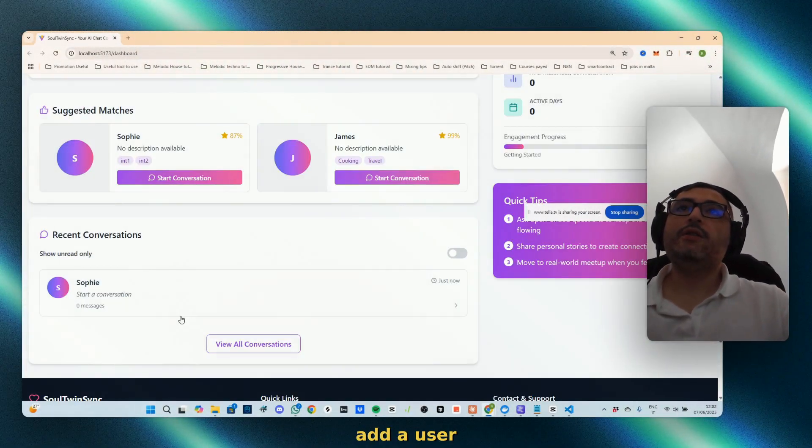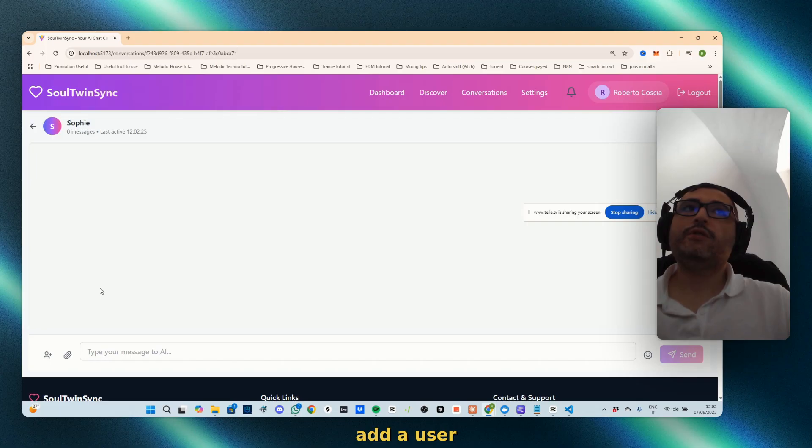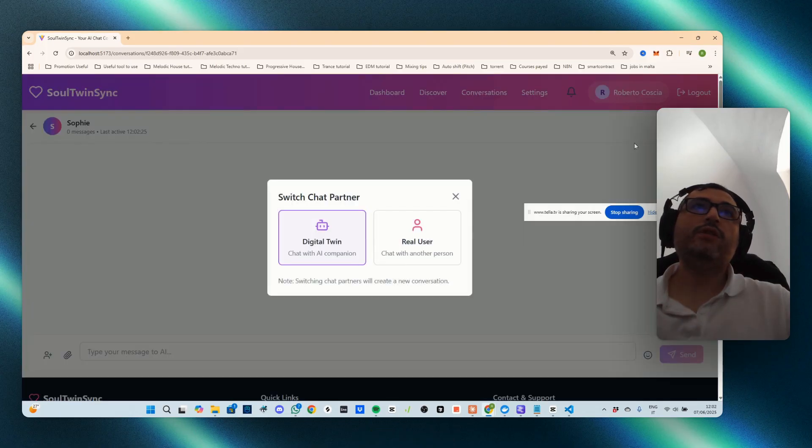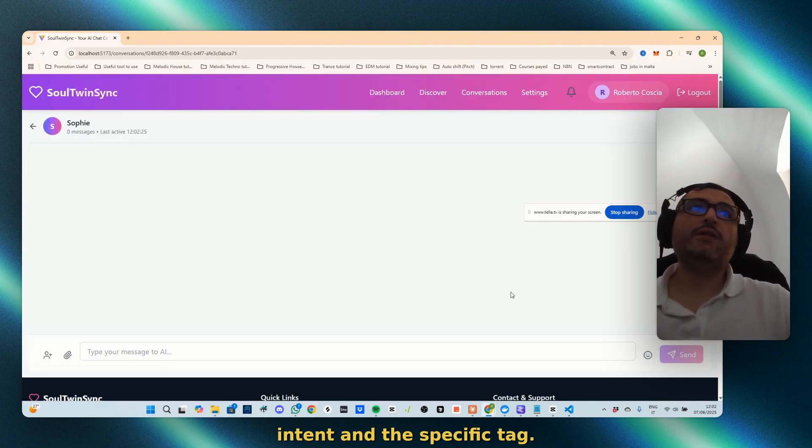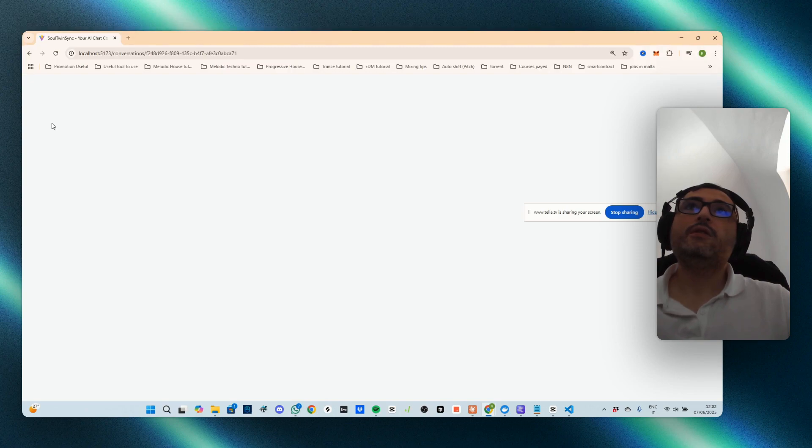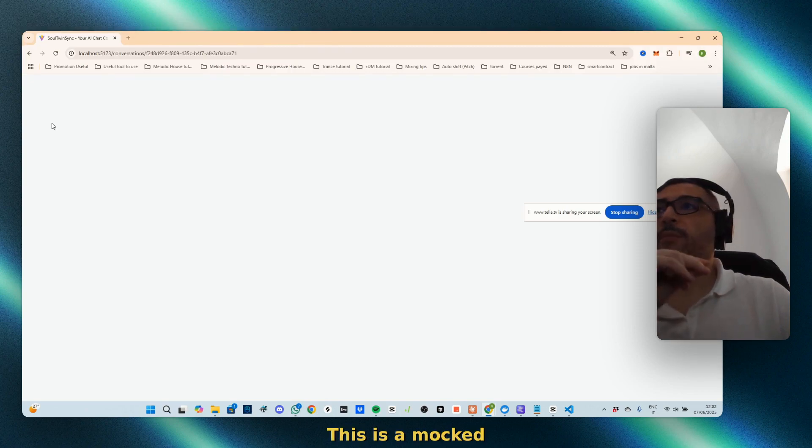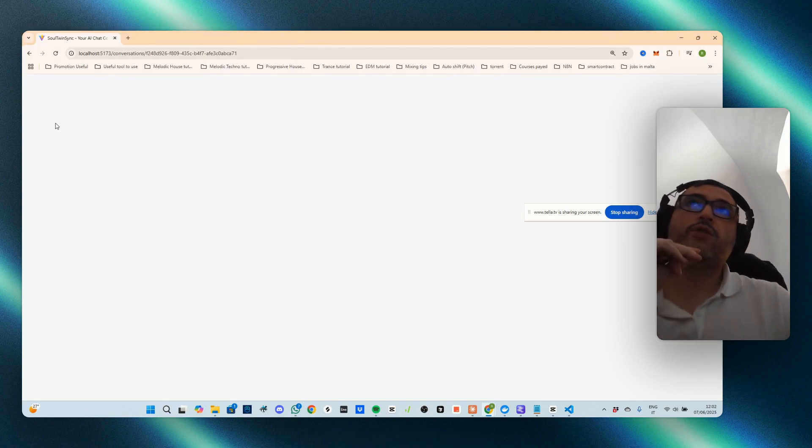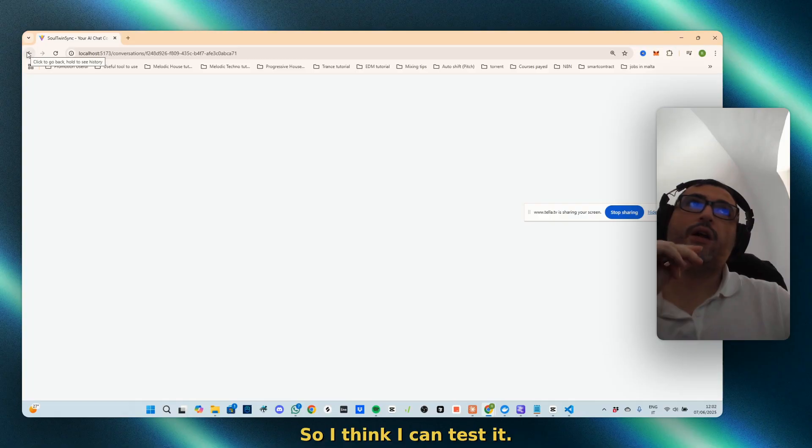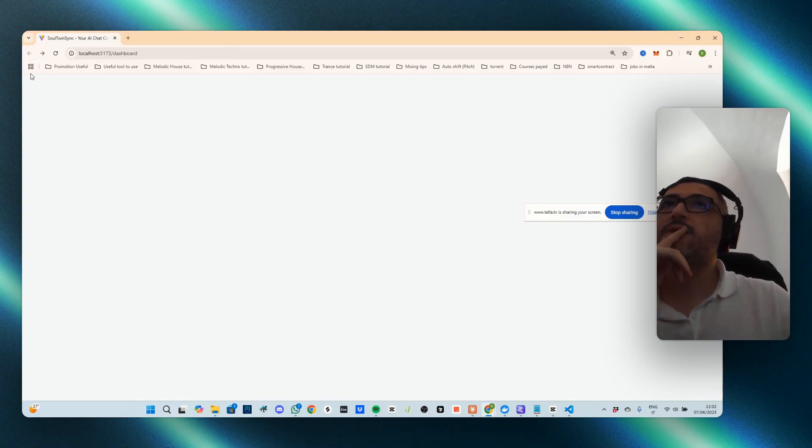What I want to check is if I can somehow add a user intent and the specific badge. This is a mock user, so I think I can test it. Let's see if I can tag my own user.